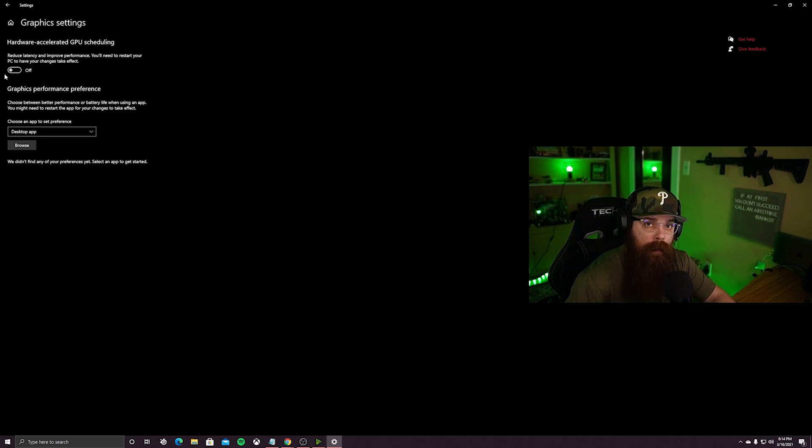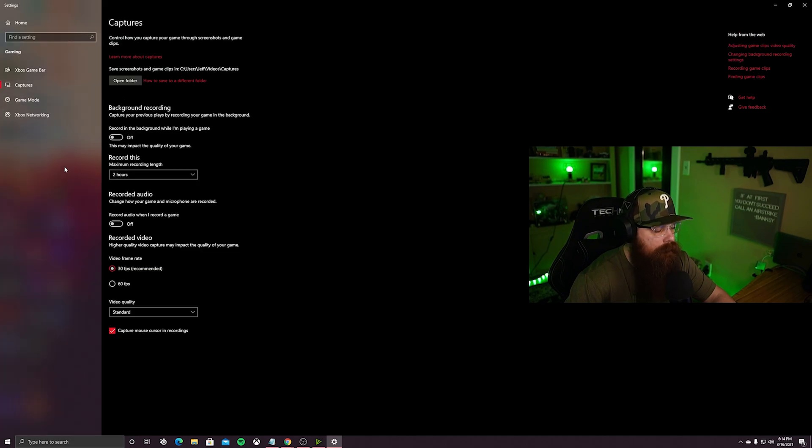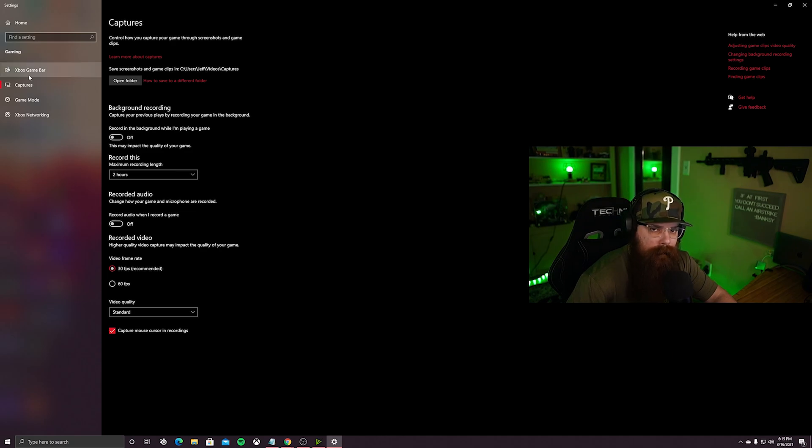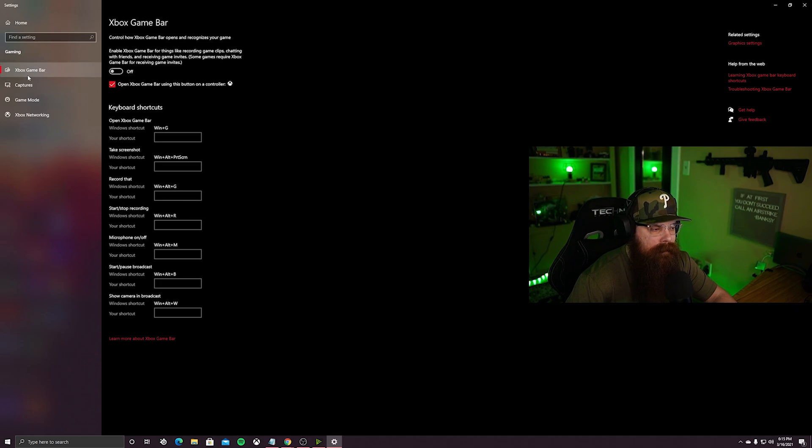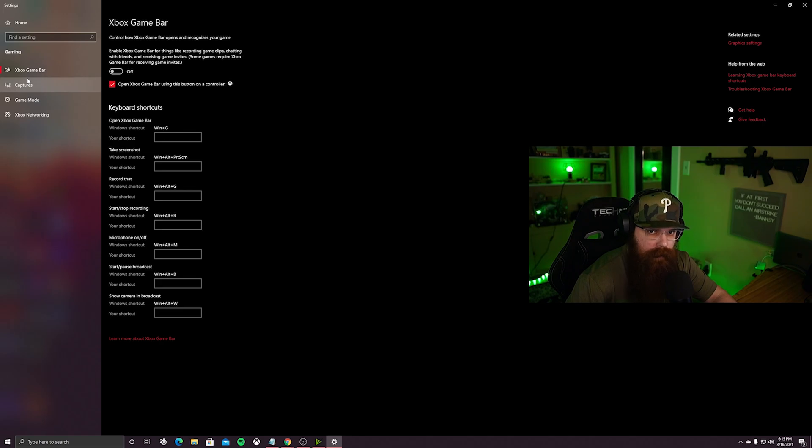Next up we have captures within the game mode settings. We want to make sure that these are both toggled to off. Last but not least we have the Xbox game bar. Make sure that this is toggled off. It's not necessary - you can still log into the regular Xbox app, party up, party chat, and do what you need to do with your friends on Xbox.